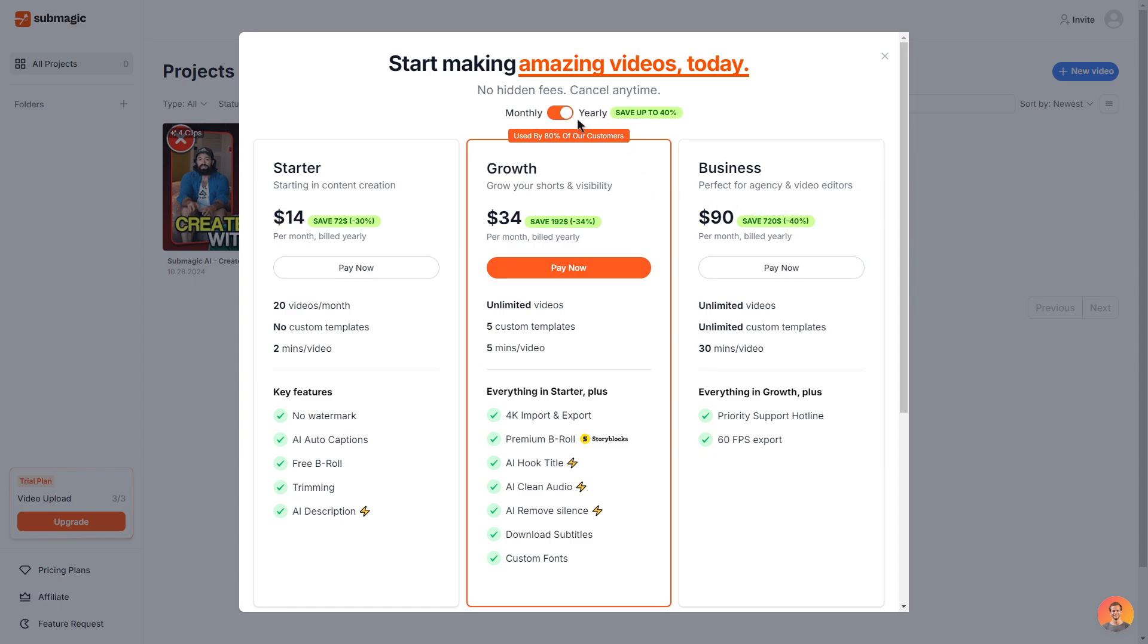So currently they do have starter, growth and business plans which all come at a reasonable price and if you were to switch on the yearly option you can save up to 40%. Now before I do go through the plans as I explained earlier in the video I do have a special code which will allow you to save even more on any plan you choose.